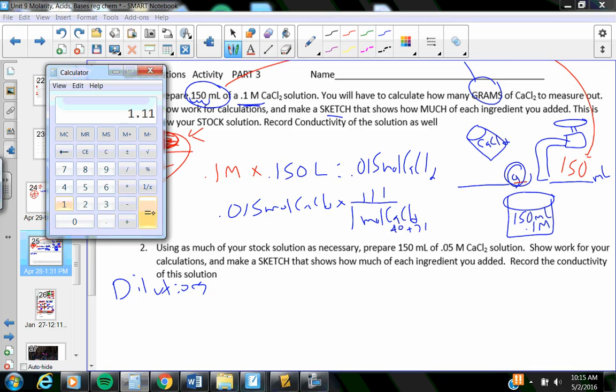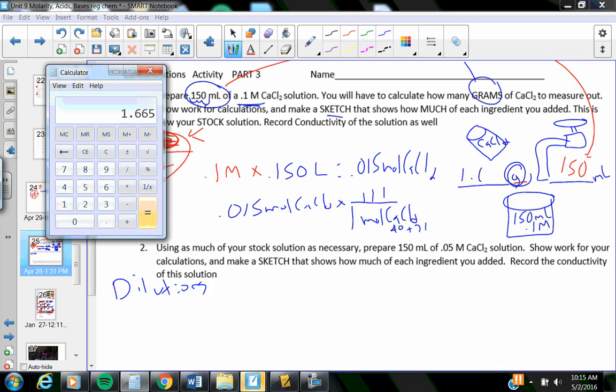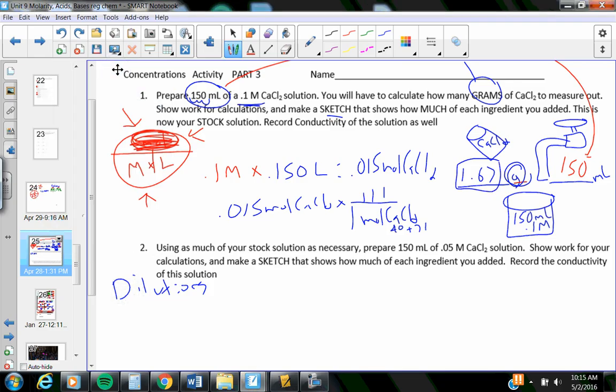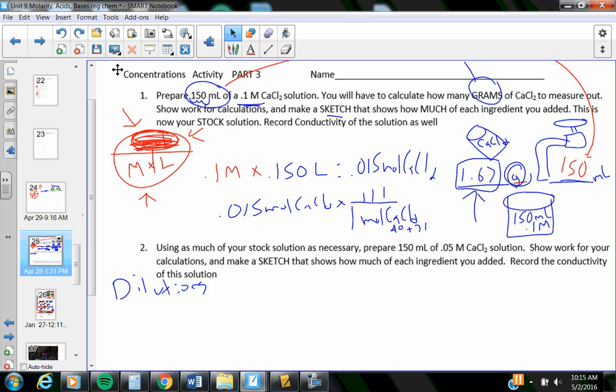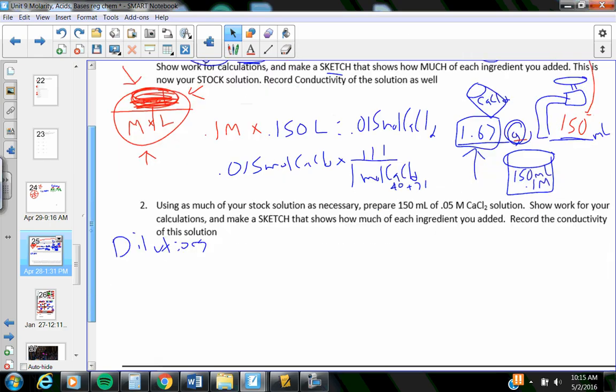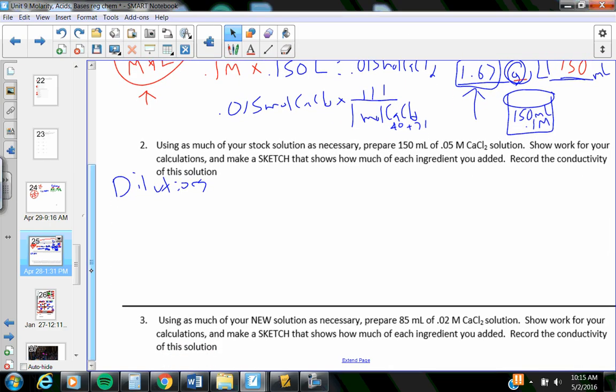0.015 times 111 equals 1.67 grams. How do you make a solution out of crystals in that strength? In this case, you dissolve 1.67 grams of salt crystals, which is calcium chloride, in 150 milliliters of water.